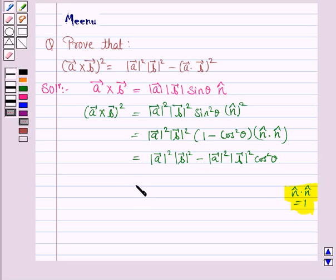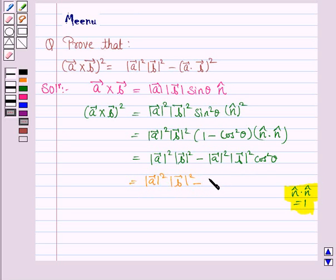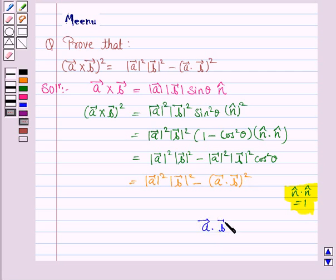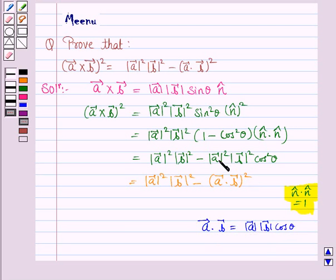This is equal to |vector A|² · |vector B|² minus (vector A · vector B)², as we know that vector A · vector B is given by |vector A| · |vector B| · cosθ. So this is the square of (vector A · vector B), and this is what we had to prove.